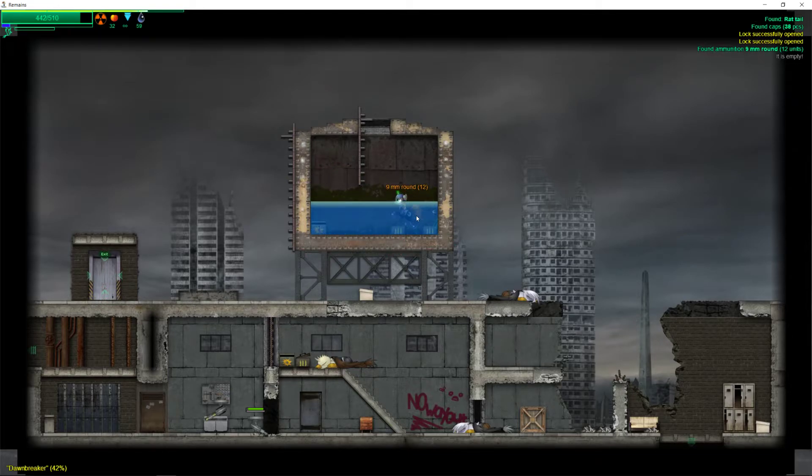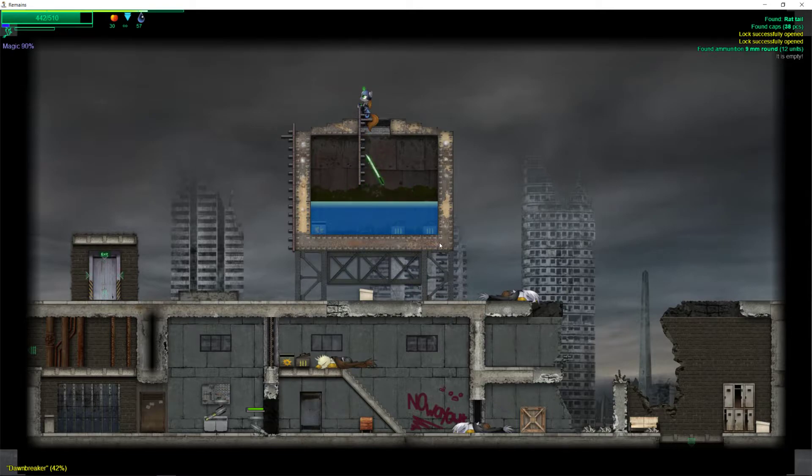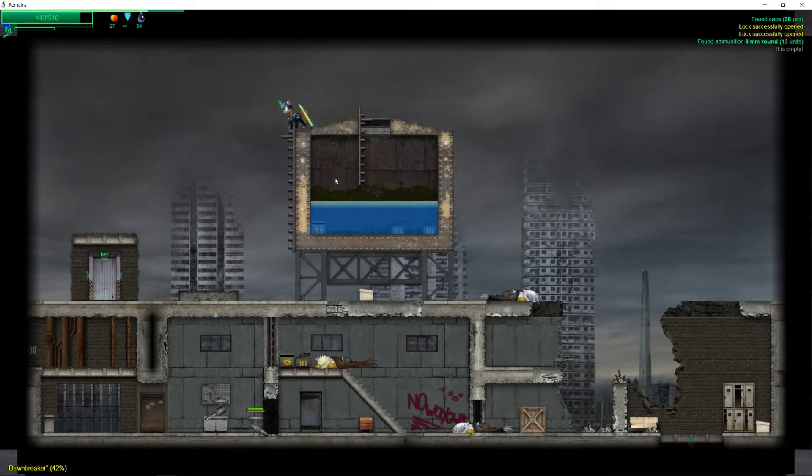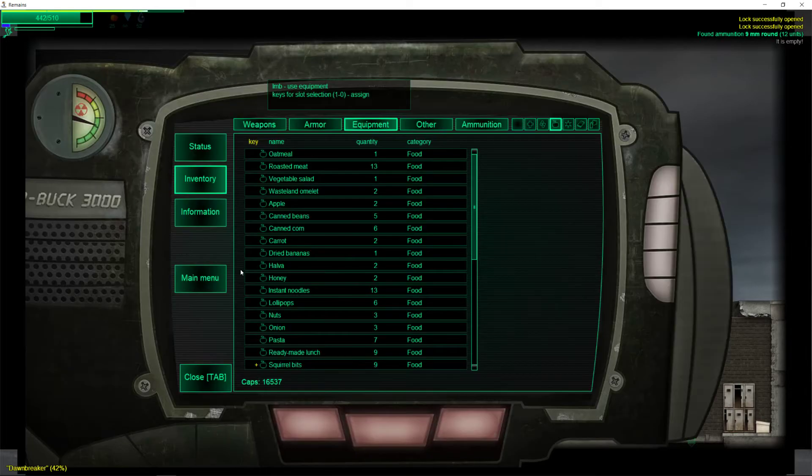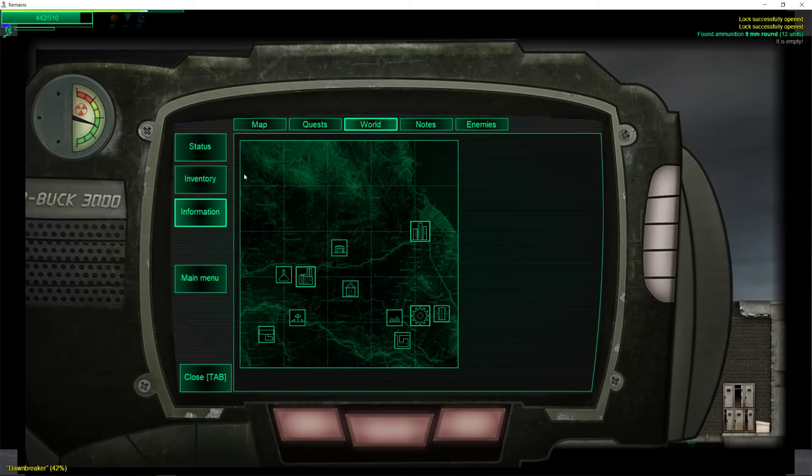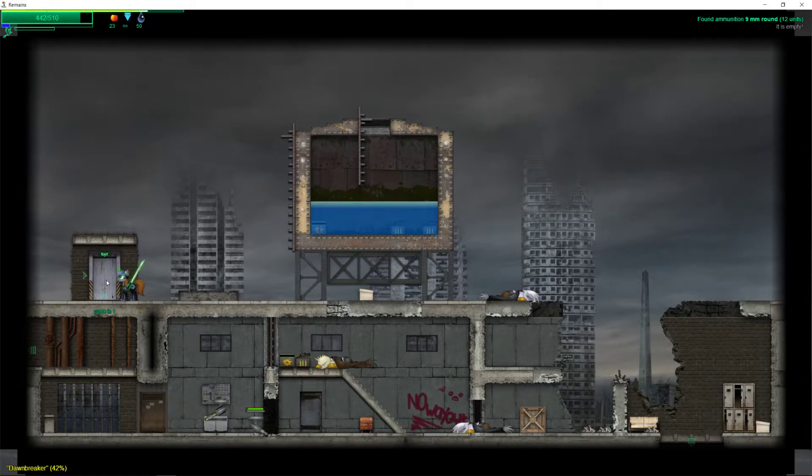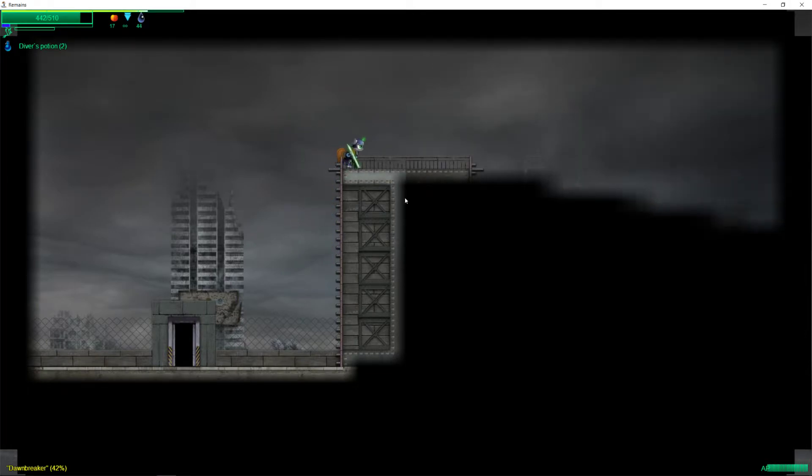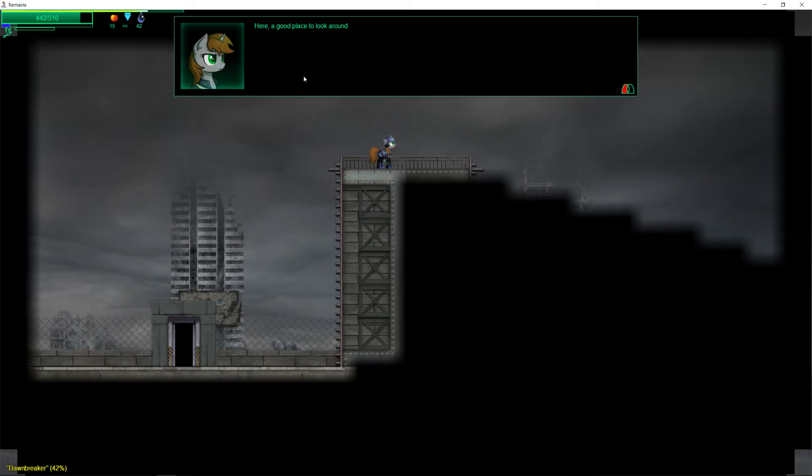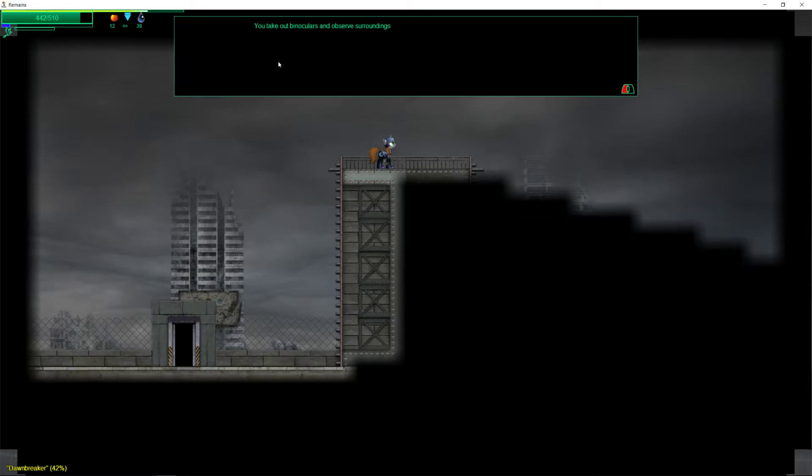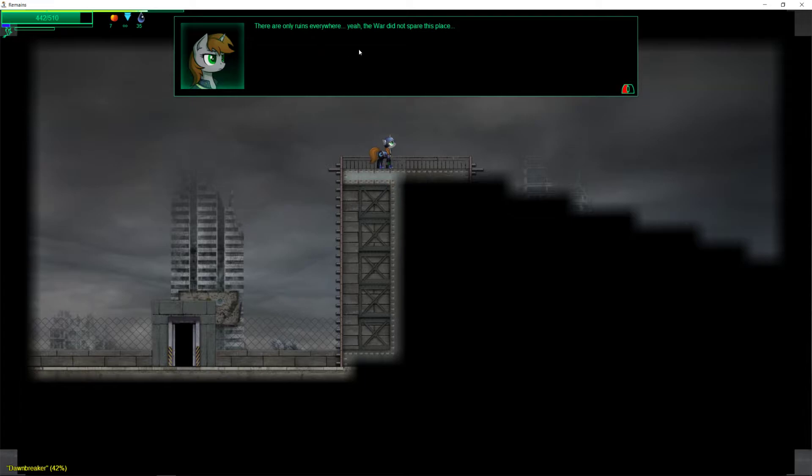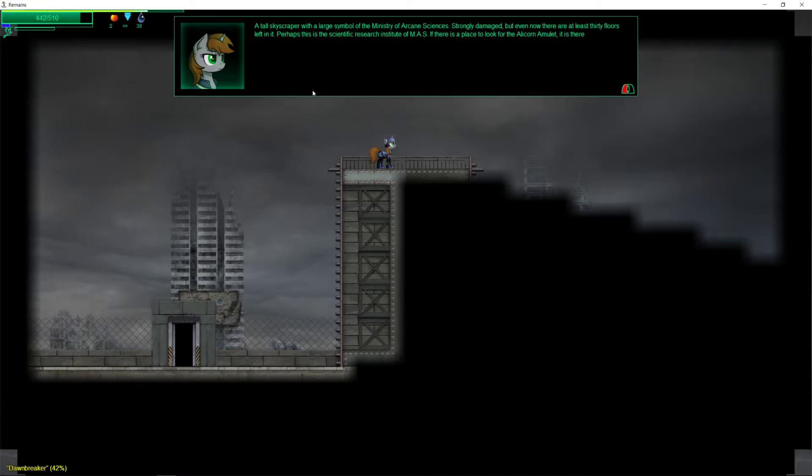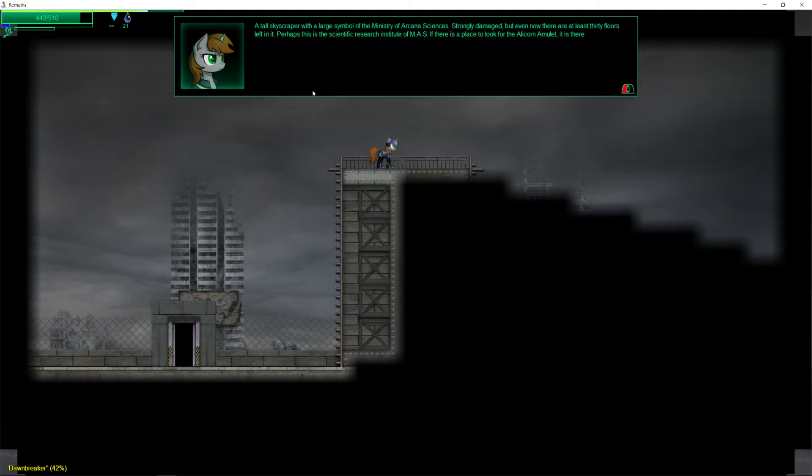I'm not entirely sure how this building works, I suppose it's supported there. It's supposed to be a water silo. I guess that makes sense. Alright, that's actually the first level of Manhattan. Here, a good place to look around. You take out binoculars and observe the surroundings. There are only ruins everywhere. A tall skyscraper with a large symbol of the Ministry of Arcane Sciences. Strongly damaged, but even now there are at least 30 floors left in it. Perhaps this is the Scientific Research Institute of MAS. If there's a place to look for the Alicorn Amulet, it is there.